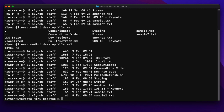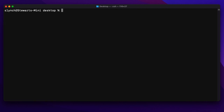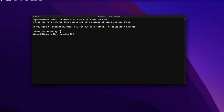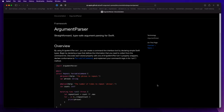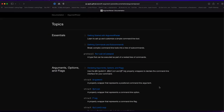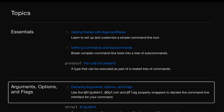Options are the third thing that can be associated with a command. Options are key-value pairs and they're friendlier than arguments in that they can occur in any order if there are more than one, and you can provide default values so they can be omitted. Here's an example of the tail command with an option of -n requiring an integer value, along with the argument that is the name of the file. This returns the last five lines of a file named pull-to-refresh.md.